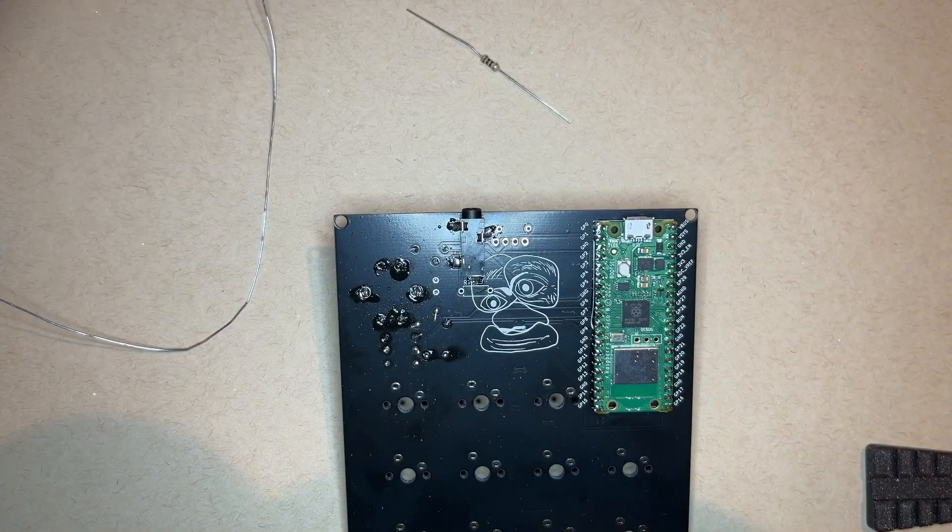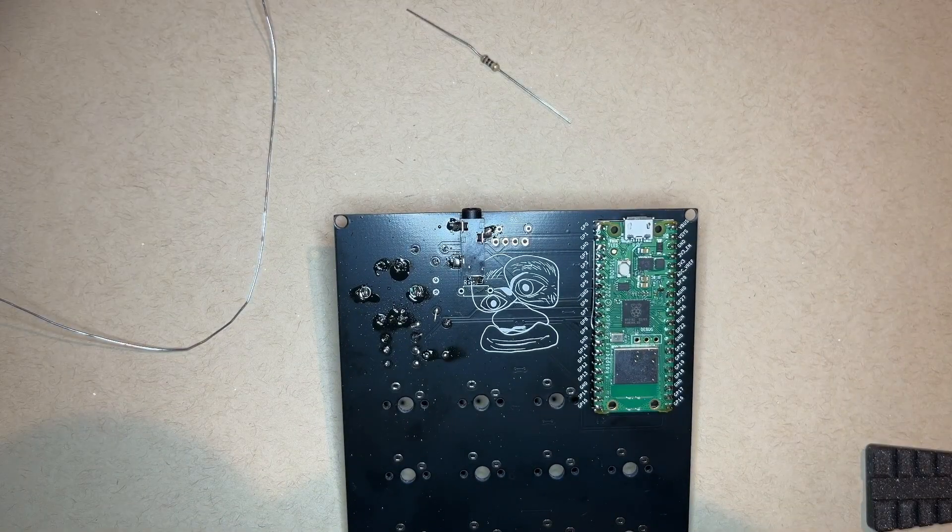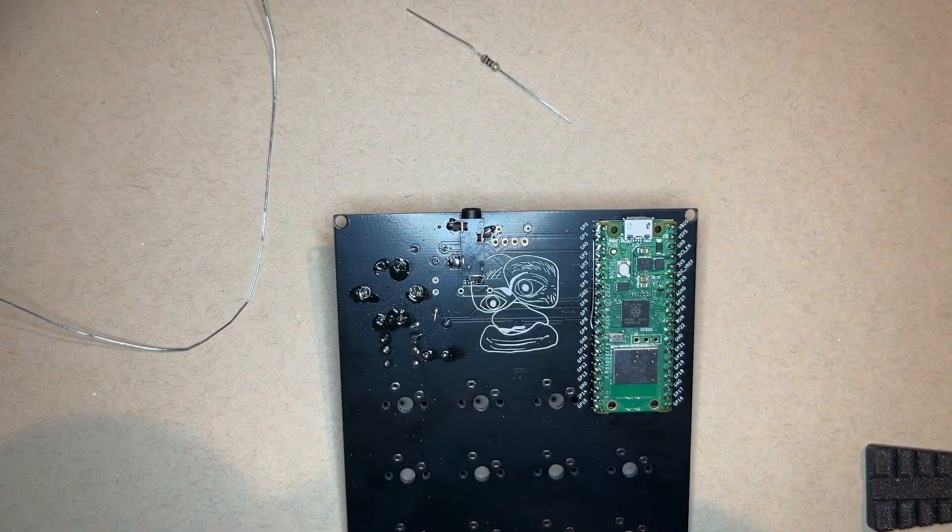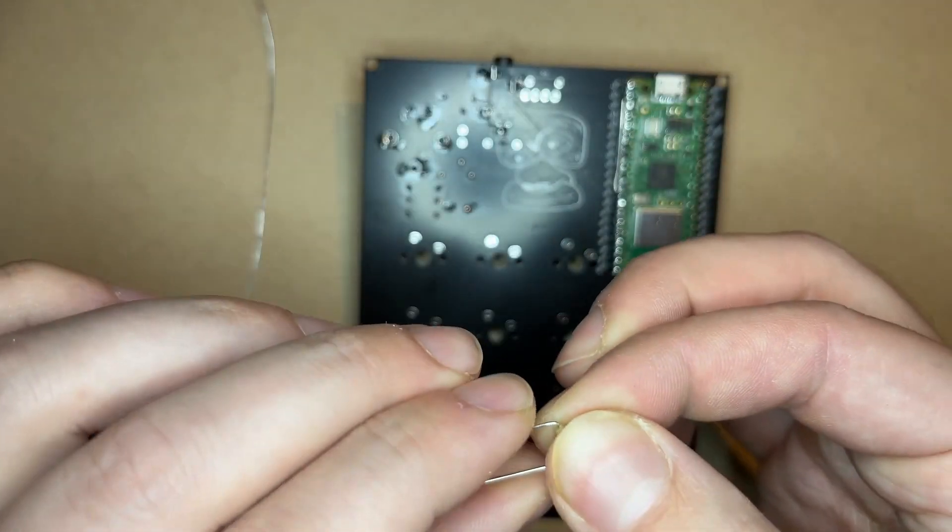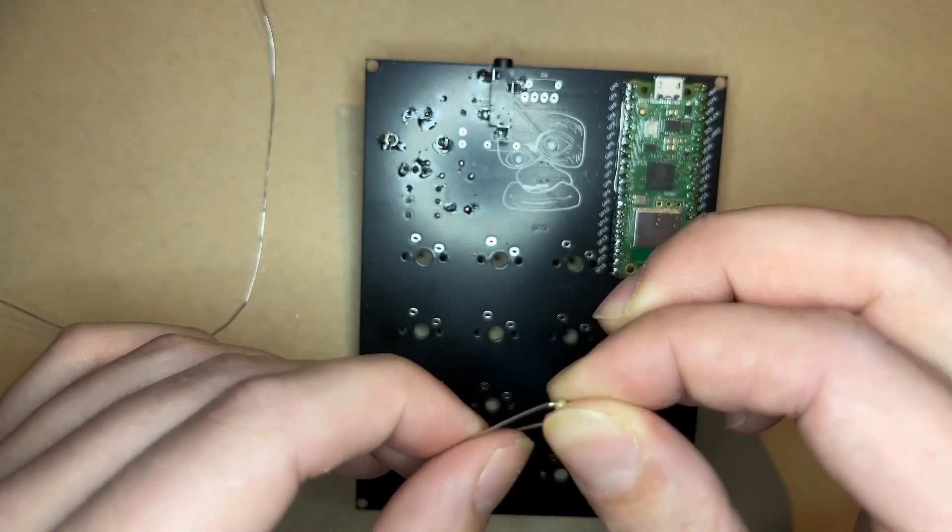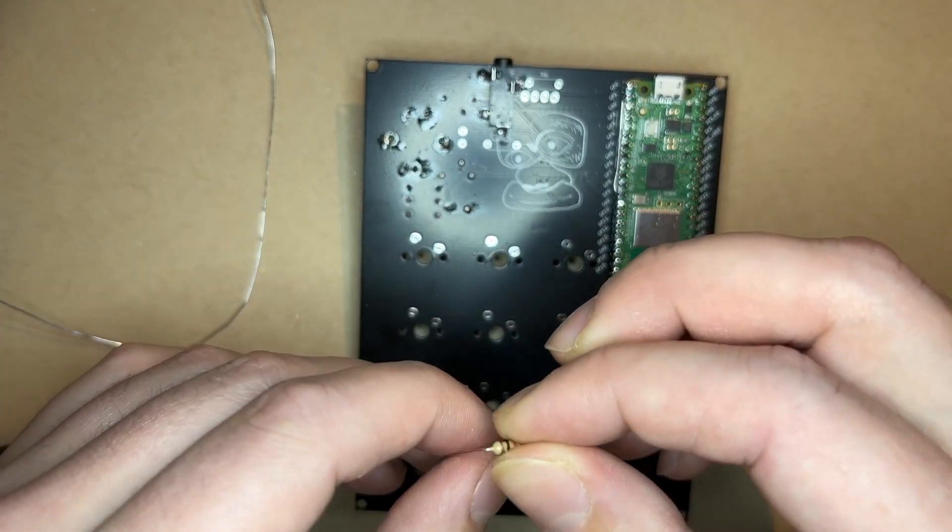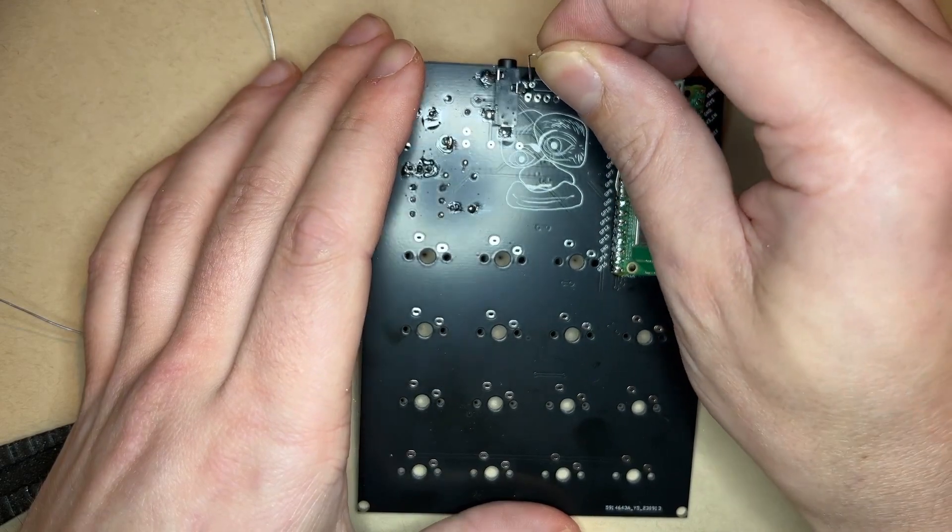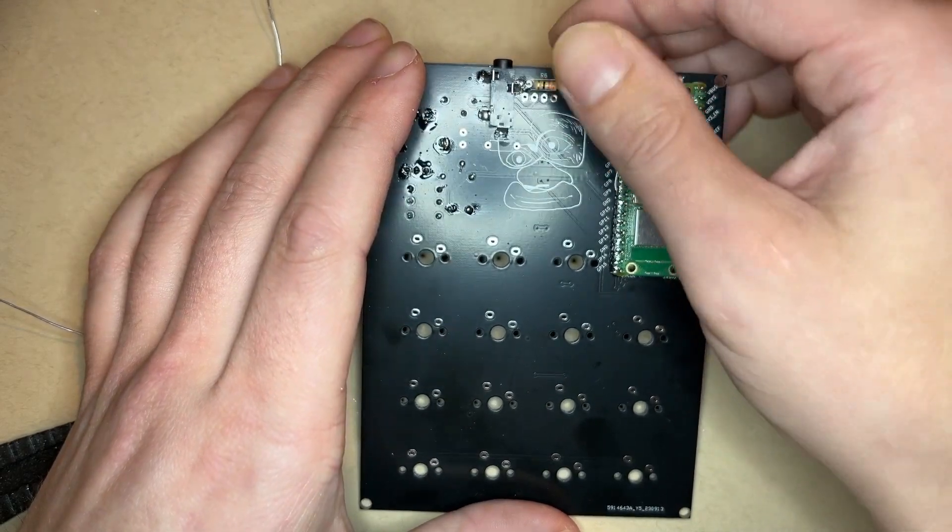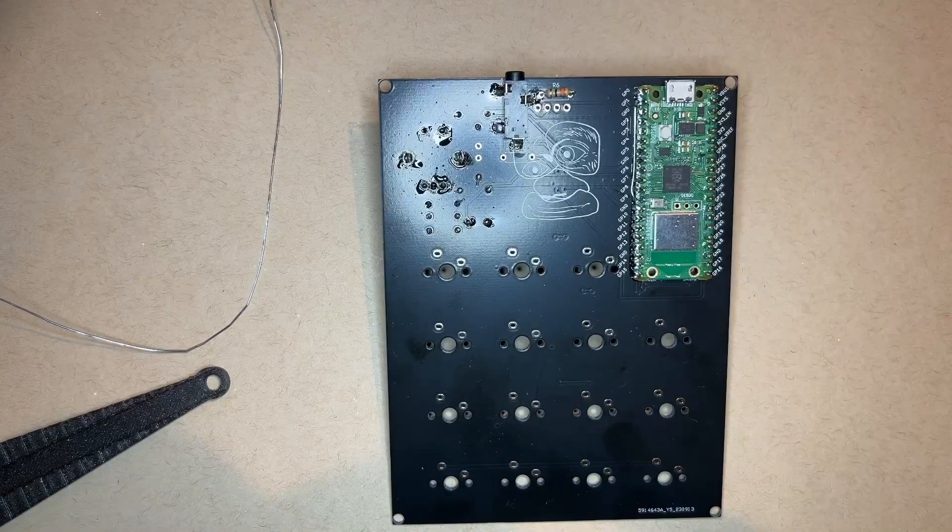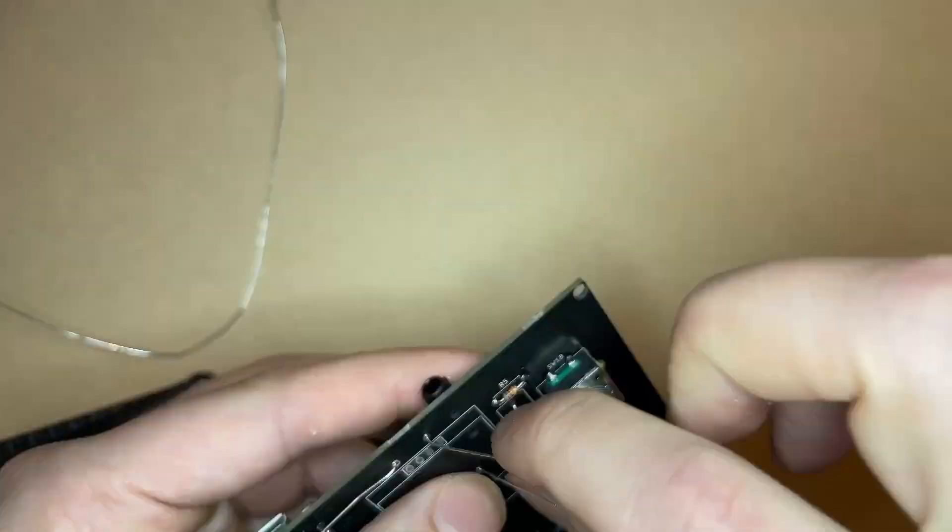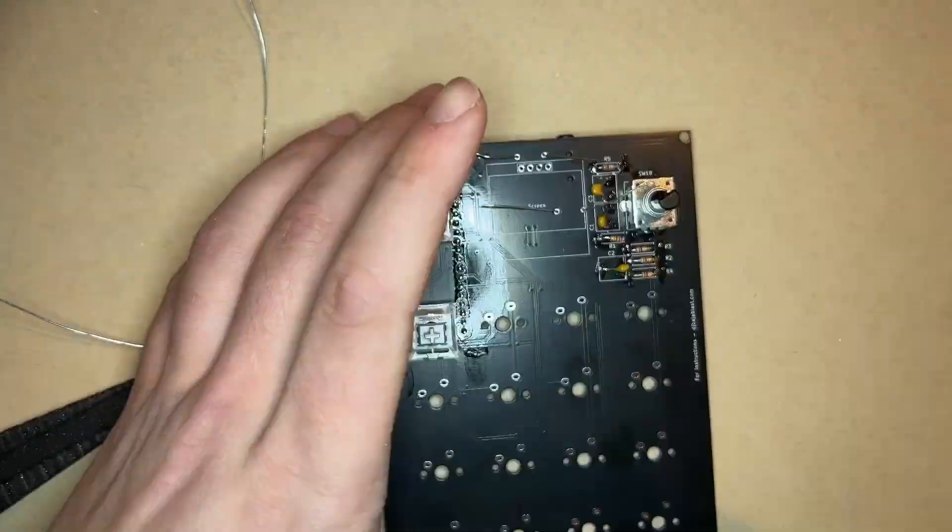Now solder in the rest of the resistors. The 33 ohm resistor goes near the top of the board and the 10 ohm near the bottom. These are part of that MIDI out circuit.